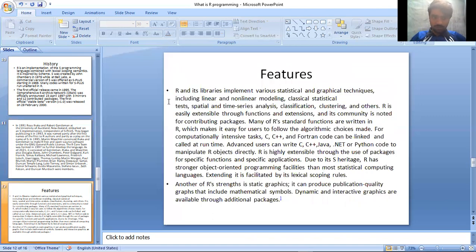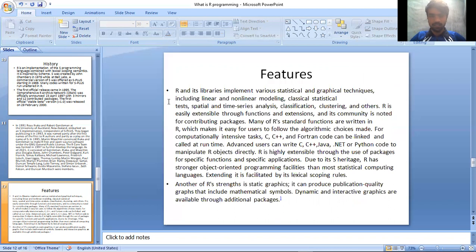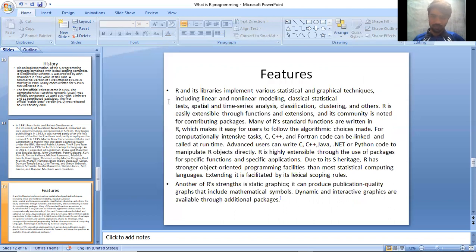Features: R and its libraries implement various statistical and graphical techniques including linear and non-linear modeling, classical statistical tests, spatial and time series analysis, classification, clustering, and others. R is easily extensible through functions and extensions, and its community is noted for contributing packages.